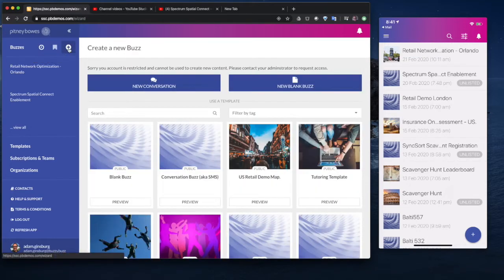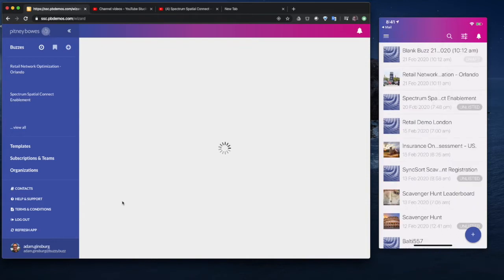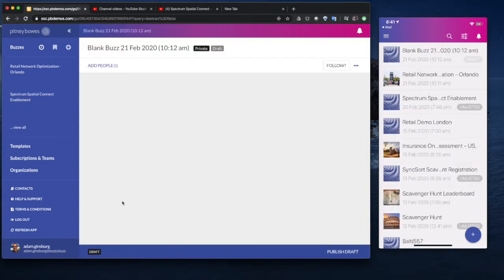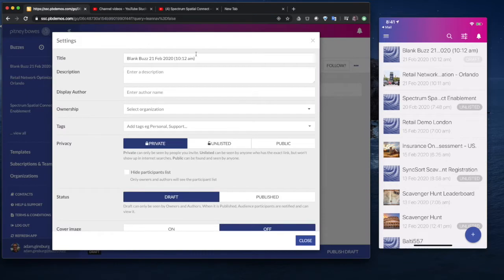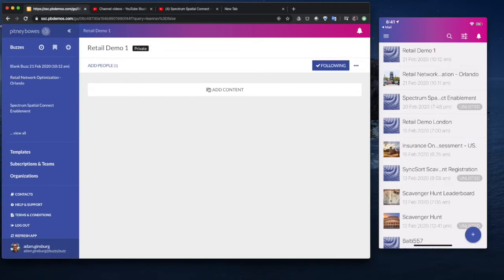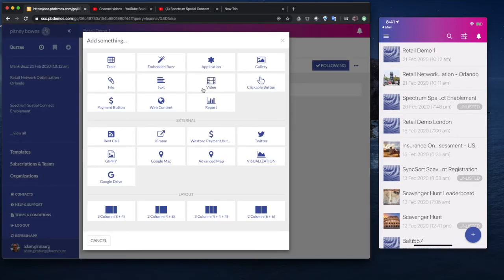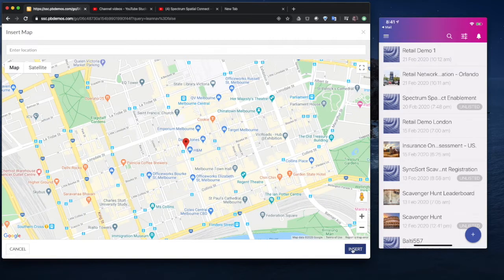In the browser on the left-hand side, I could start from a template, I'm just going to start from a blank application. So we'll just call this Retail Demo 1. We'll just publish that. Now, one of the only things I need to do to get started is add an advanced map.